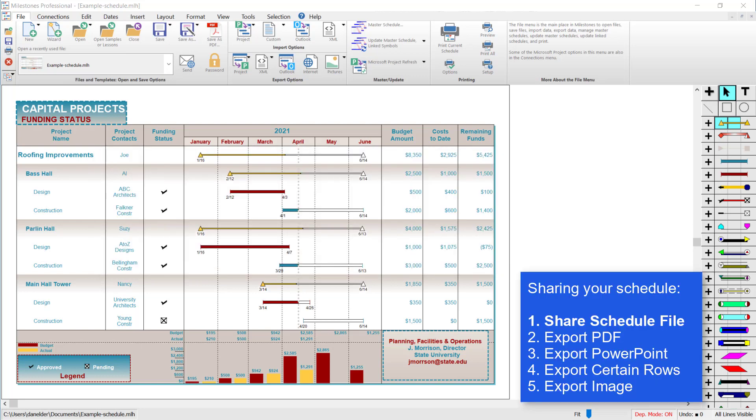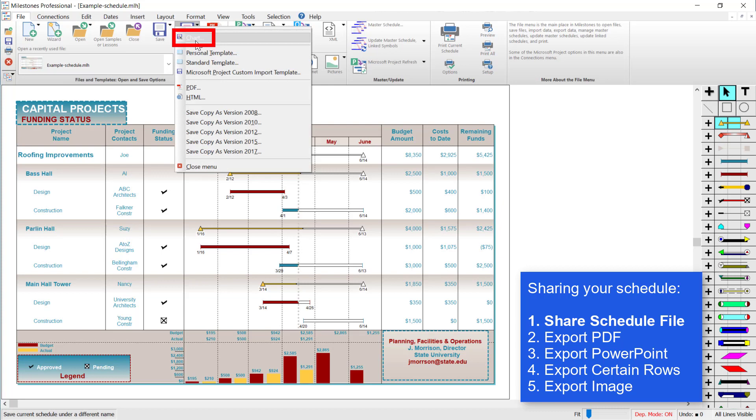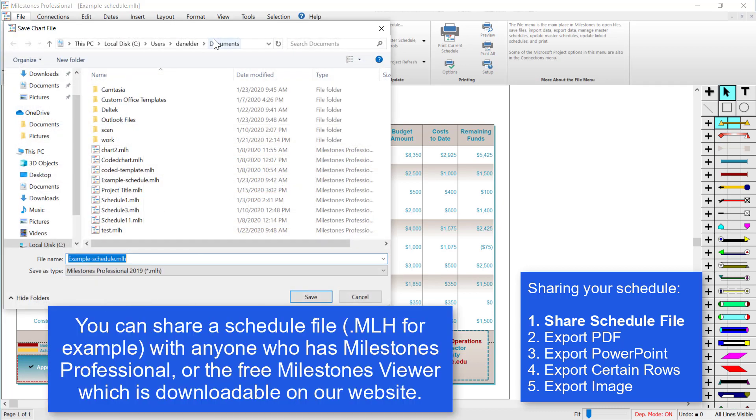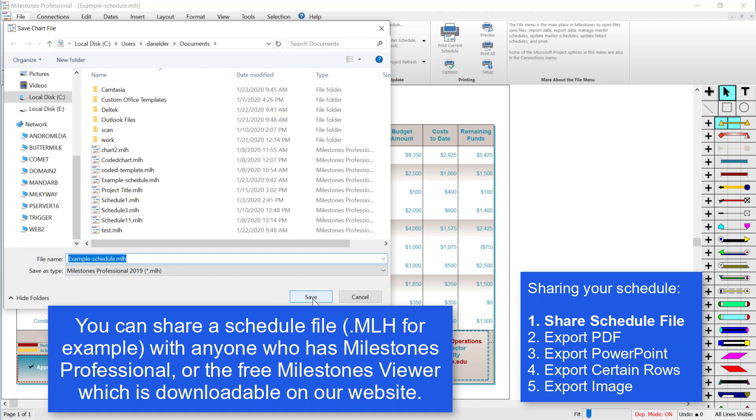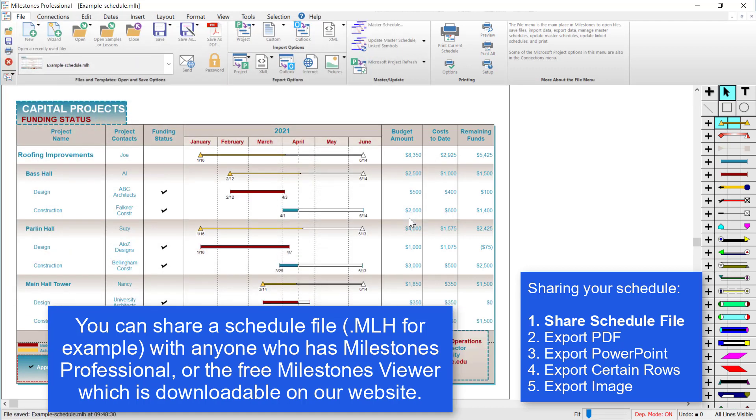Your first option for sharing your schedule is to share the Milestones schedule file itself. You can go to the file tab and choose save as and then chart. I'll call this example schedule .mlh, and then you can email that file to anyone who has Milestones Professional or our free Milestones viewer, which you can download from our website.